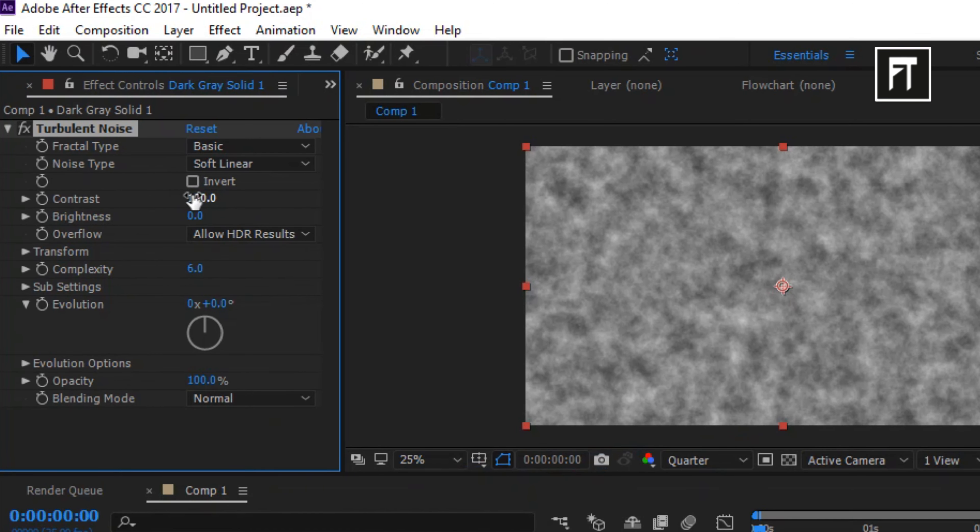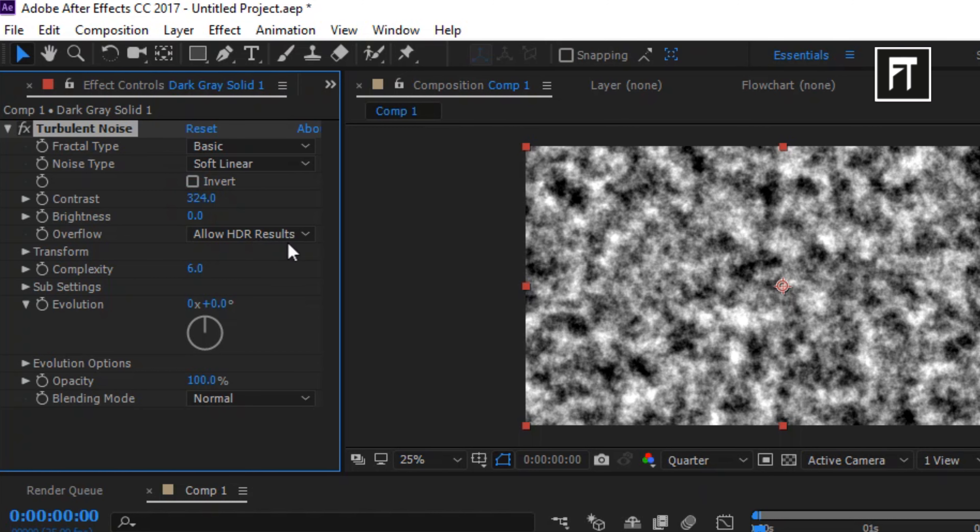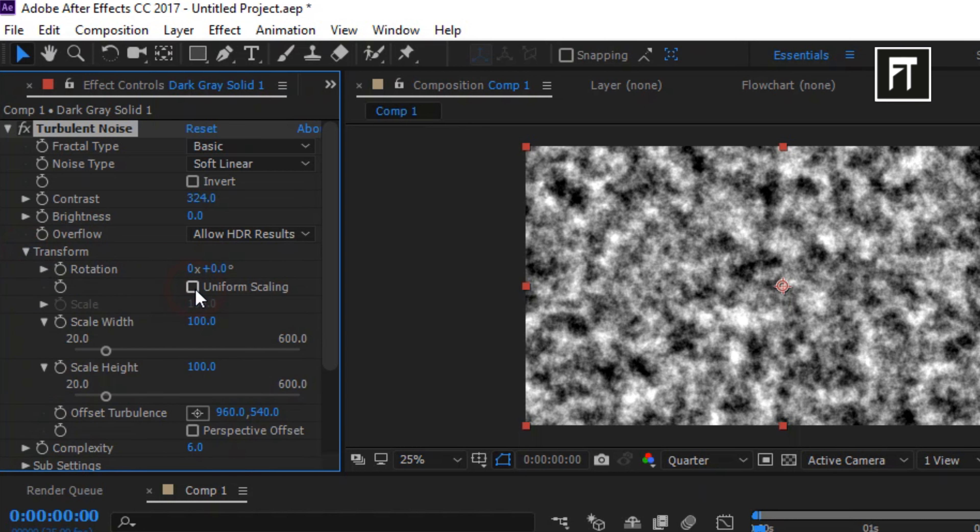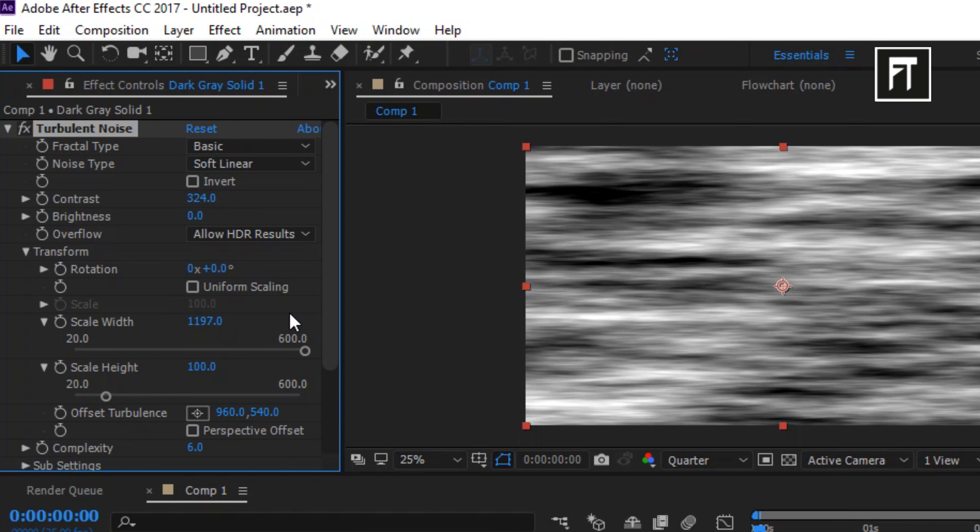Set contrast to 324. Explore Transform. Unselect this. Now set Scale Width to 1197. Scale Height to 12.